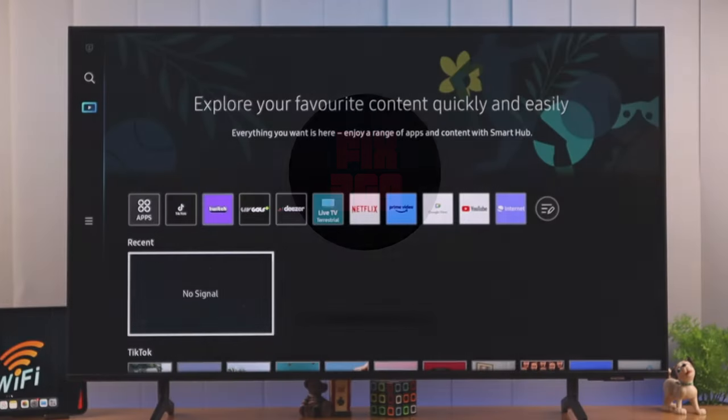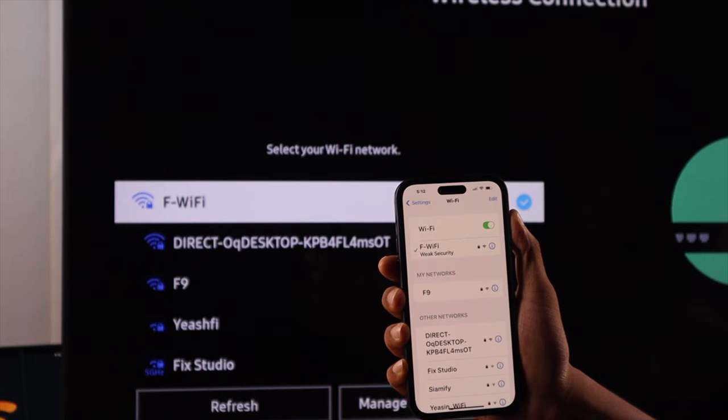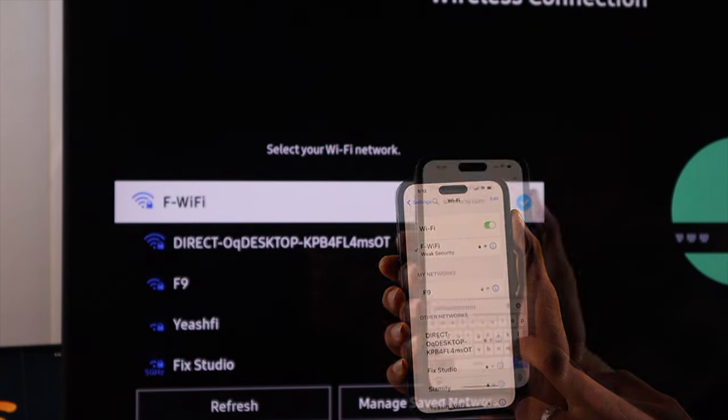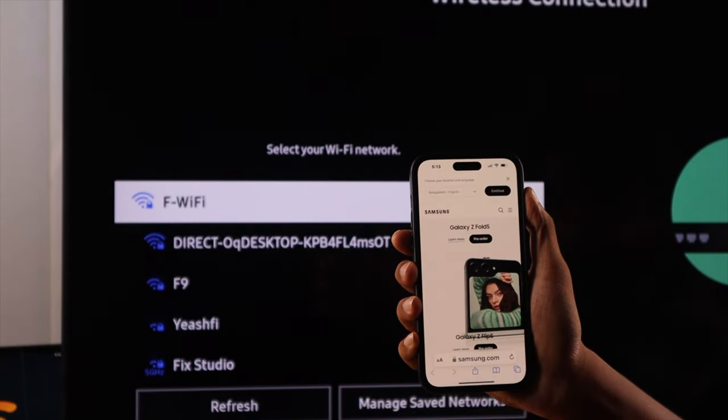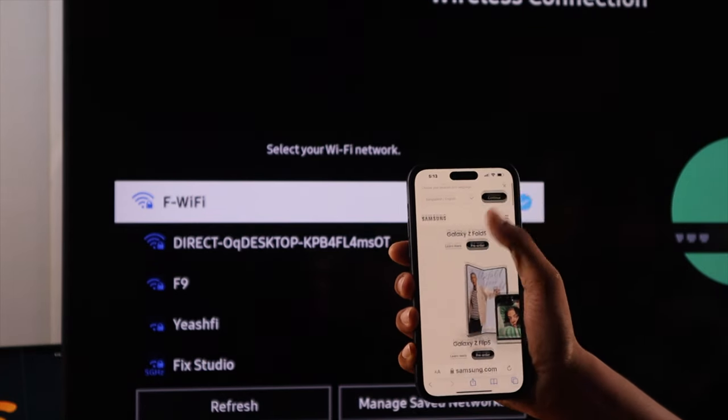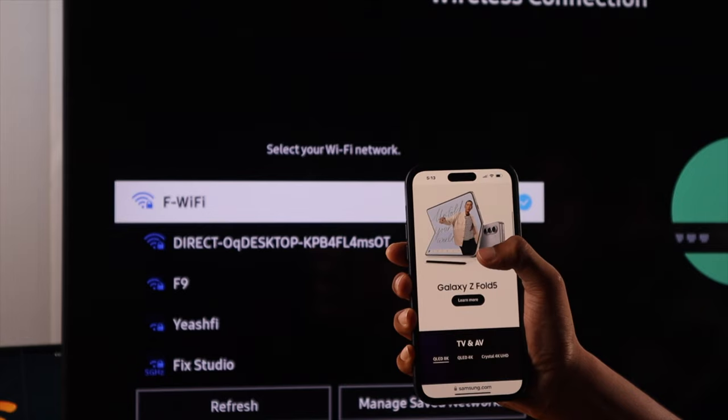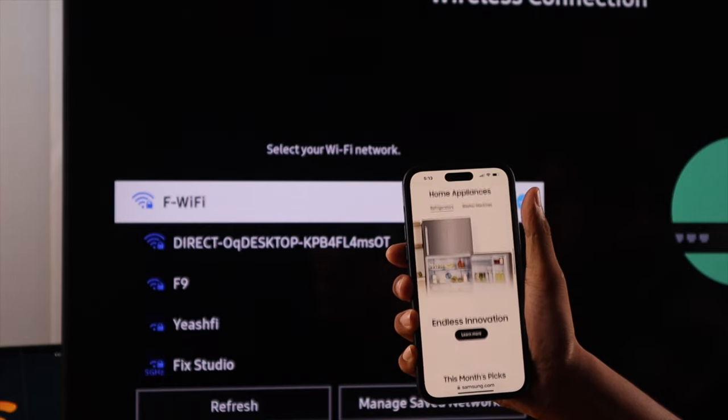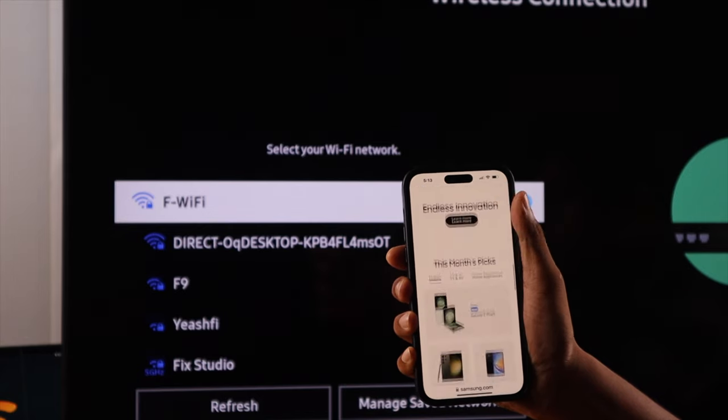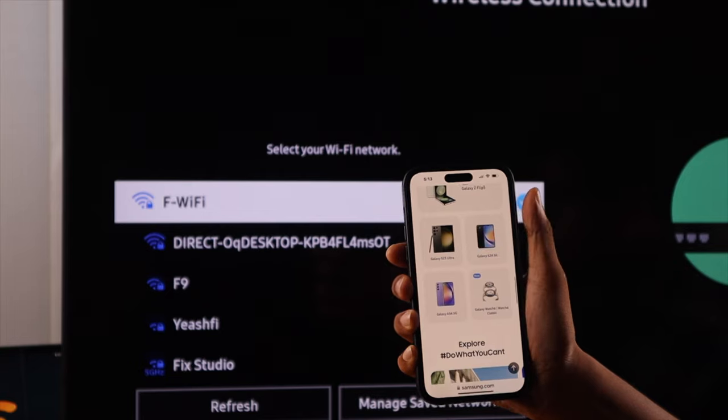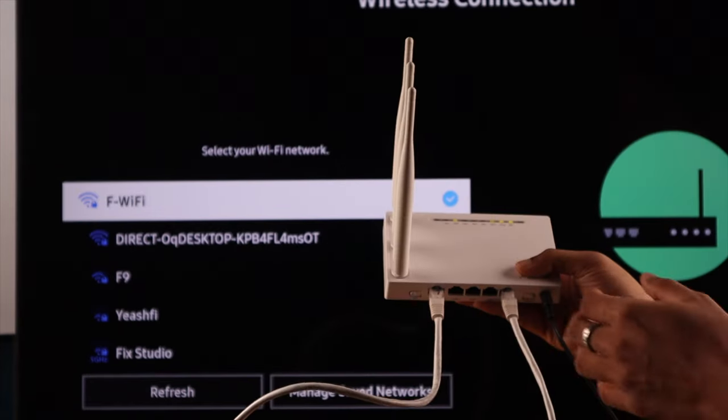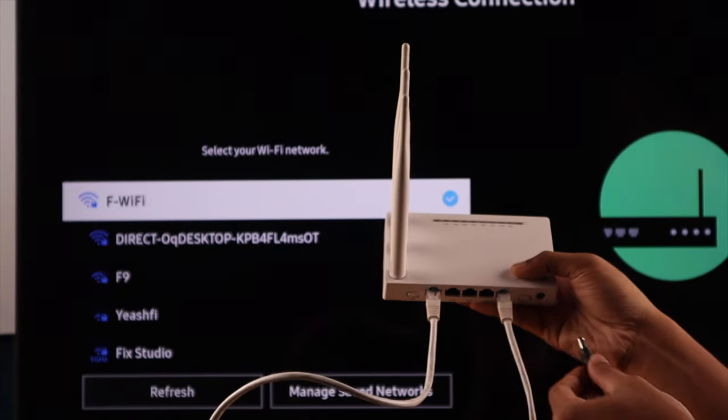Before anything else, make sure it's not the Wi-Fi connection that's the root of the problem. Play some YouTube videos or browse the internet on your phone and check if the Wi-Fi is performing smoothly. If you are having no issues on your phone, then there's some problem with your TV's network connection. You can try restarting a router, and that may fix it.